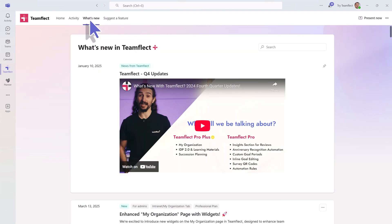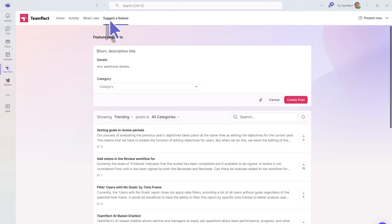You can also see what's happening with TeamFlect and all the new features coming up, and we update this place regularly. And we always value your opinions. You can suggest a new feature for TeamFlect right here, and we'll get to work on it right away.